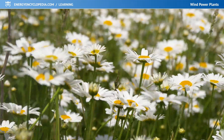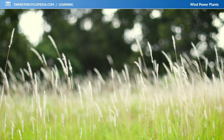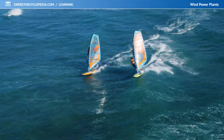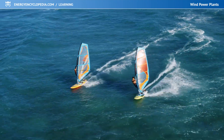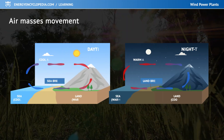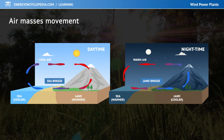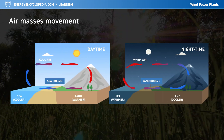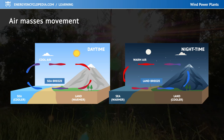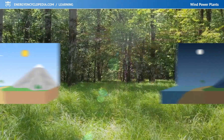Every day on Earth, air masses move in what we call the wind. This phenomenon is powered by the energy of the sun. The sun's rays heat the Earth's surface, and the air above becomes warmer, lighter, and rises upwards. Cooler, heavier air from other regions takes its place. A wind is formed.